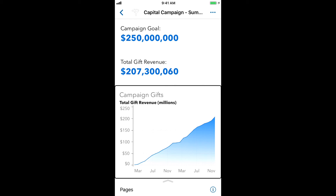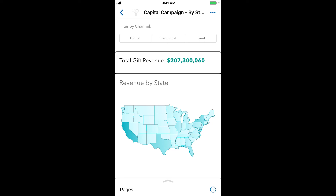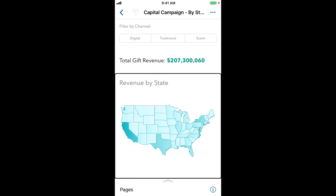In the next video, I'll show you how to explore data within objects like charts and maps. For now, let's switch to the second page of the report, which we do using the three-finger swipe left gesture in VoiceOver. Page two of three. Revenue by state. Map with map region. Filter by channel. No selection. Horizontal button filter control. Total gift revenue. $207,300,060. Revenue by state. Map with map region.